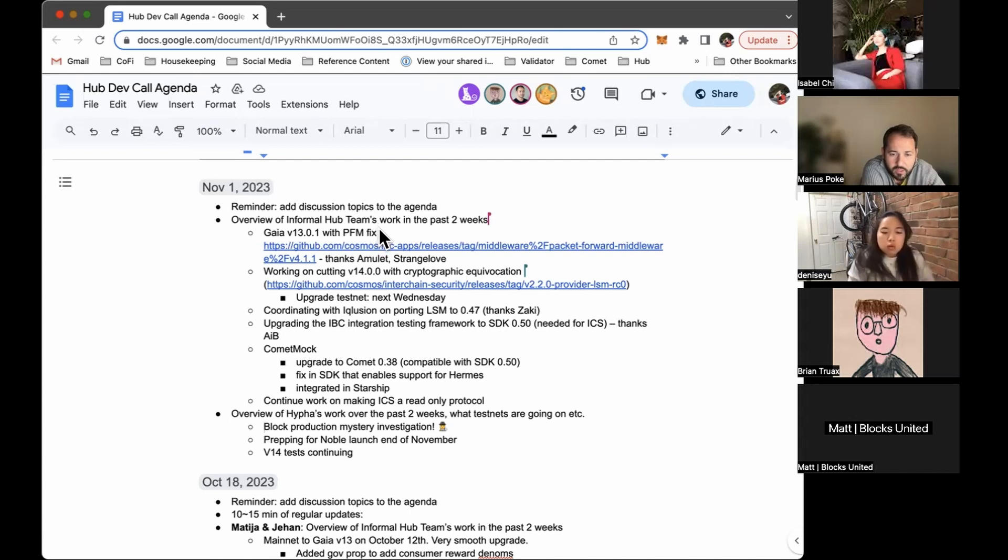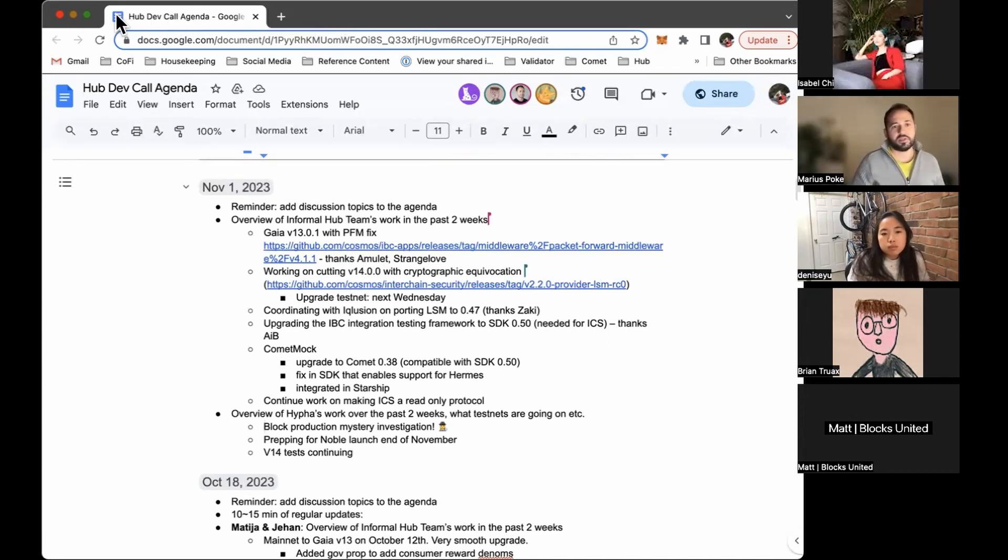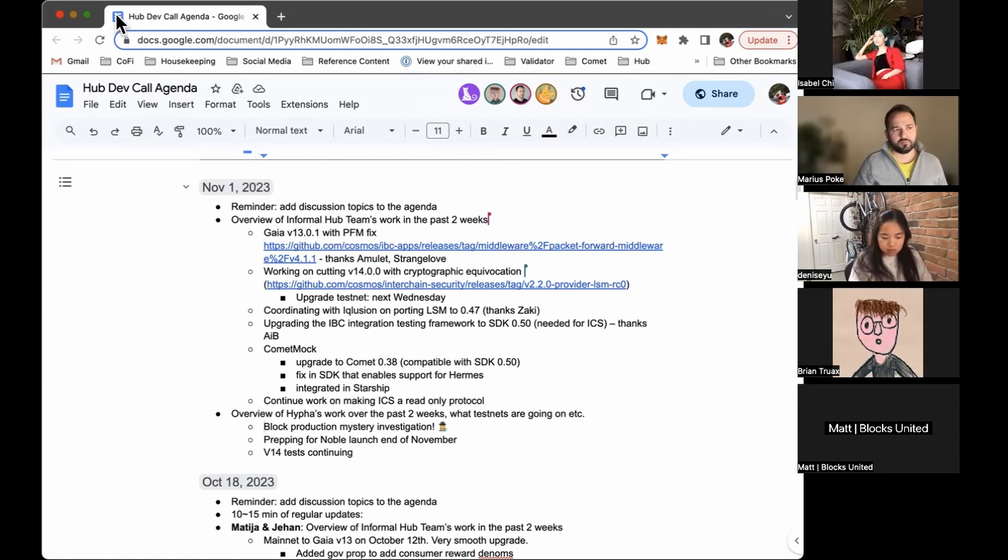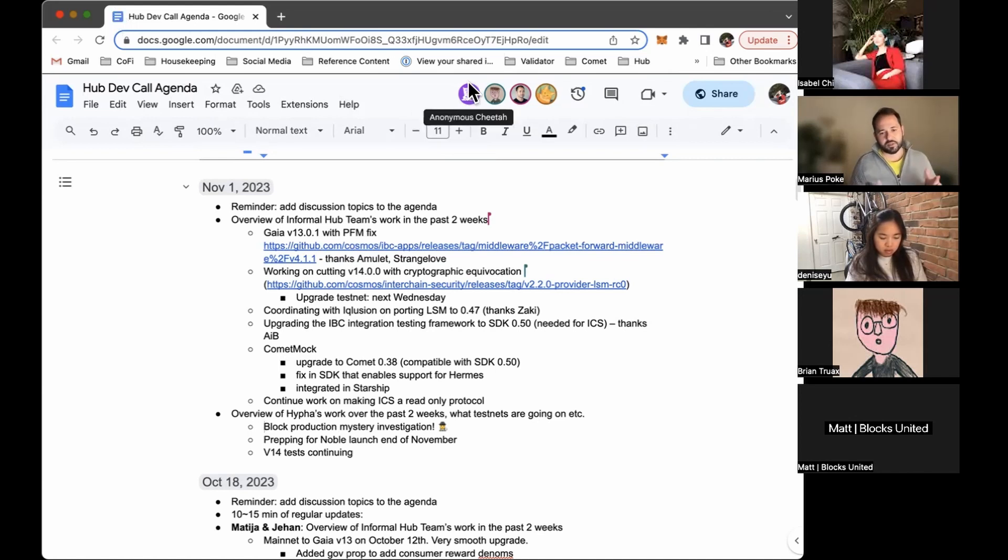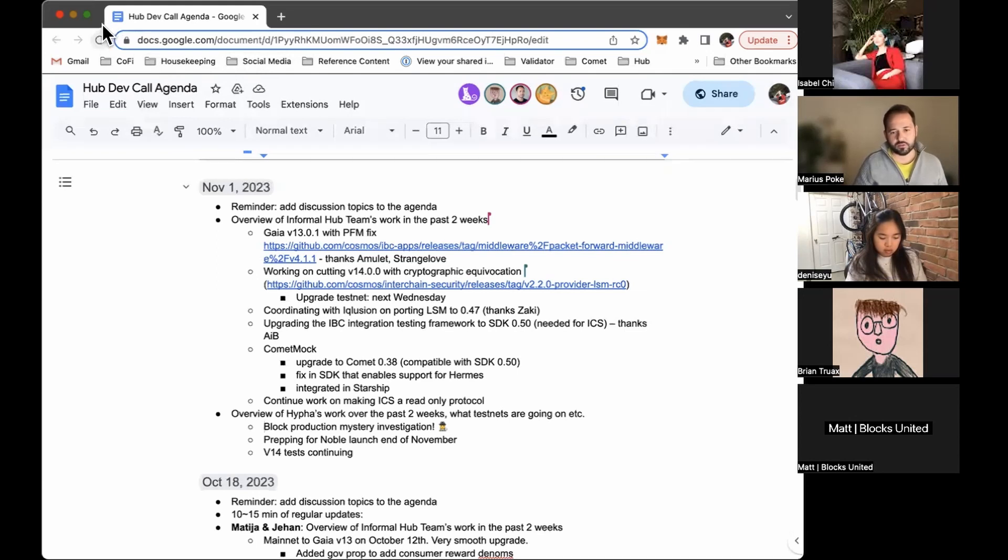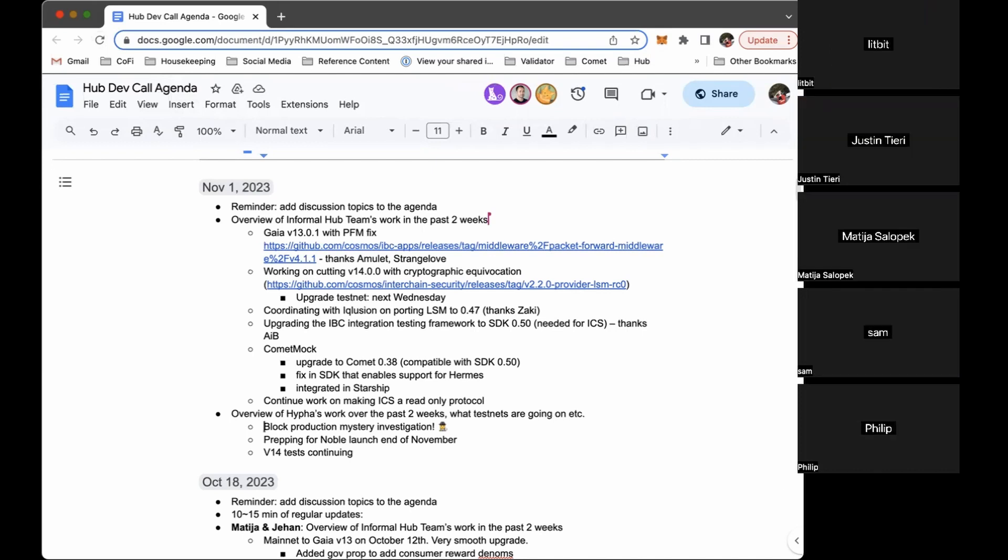And the last part is that we are continuing on making ICS a read-only protocol. So this is basically an idea that we had from the AAB team, like, half a year ago or more. And yeah, we are trying to figure out a way to figure out exactly what are the problems that will appear with that. Basically, what that means is reducing, getting rid of a message, right? Interchain security is a ping pong. So basically, we get rid of the pong part. Yeah, that's pretty much it on our side. Any questions?